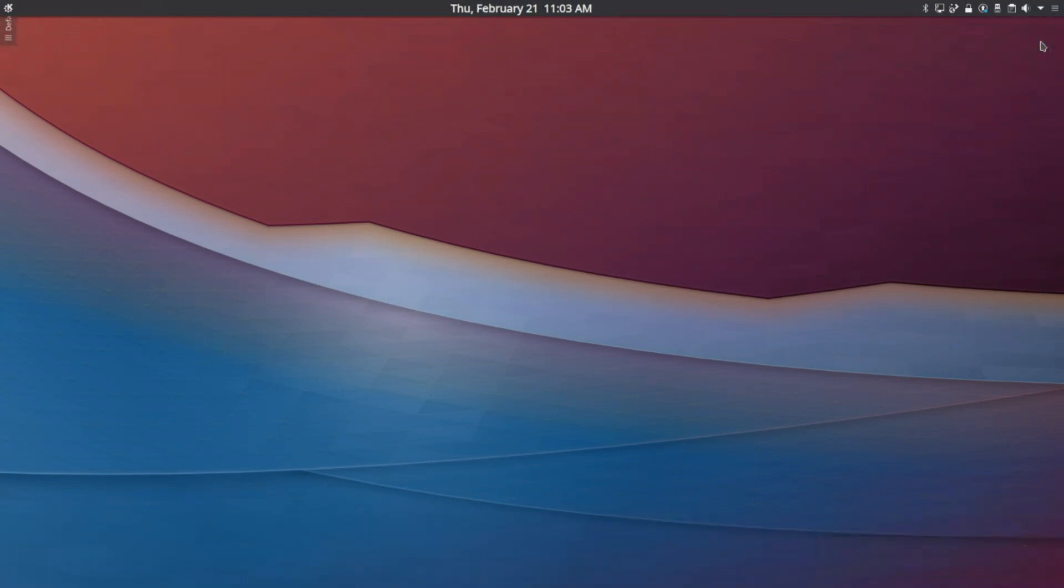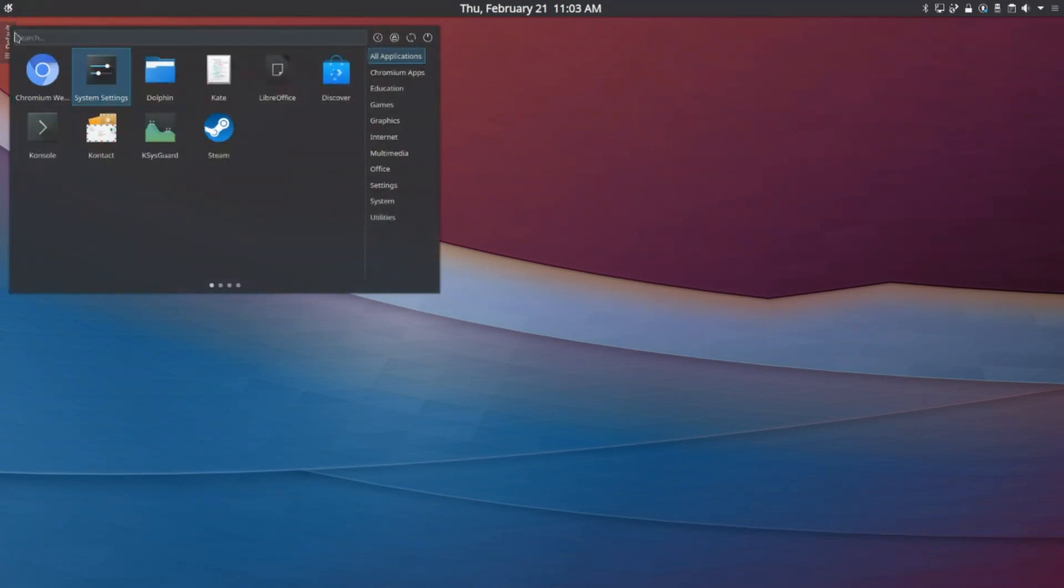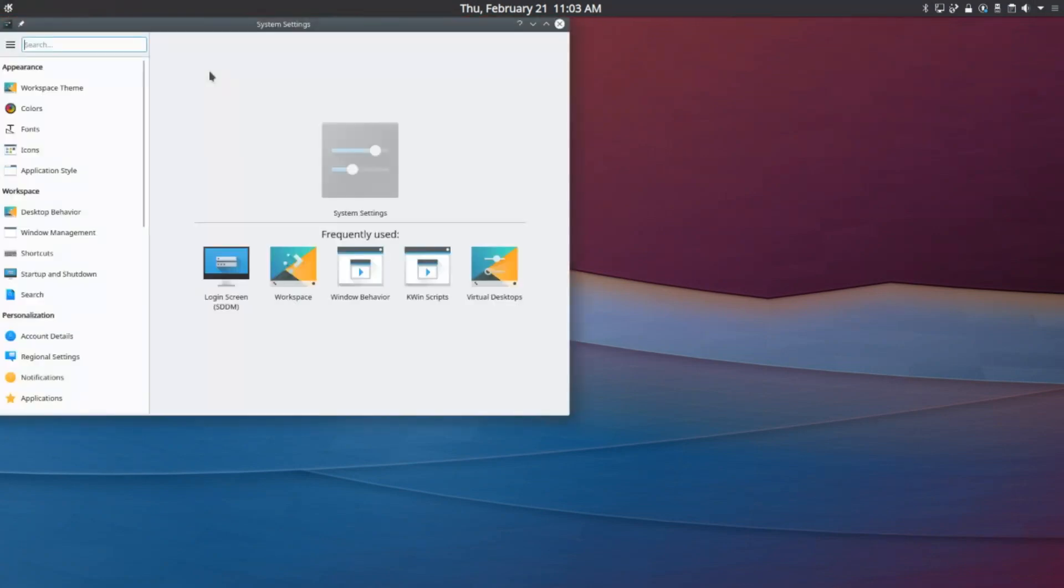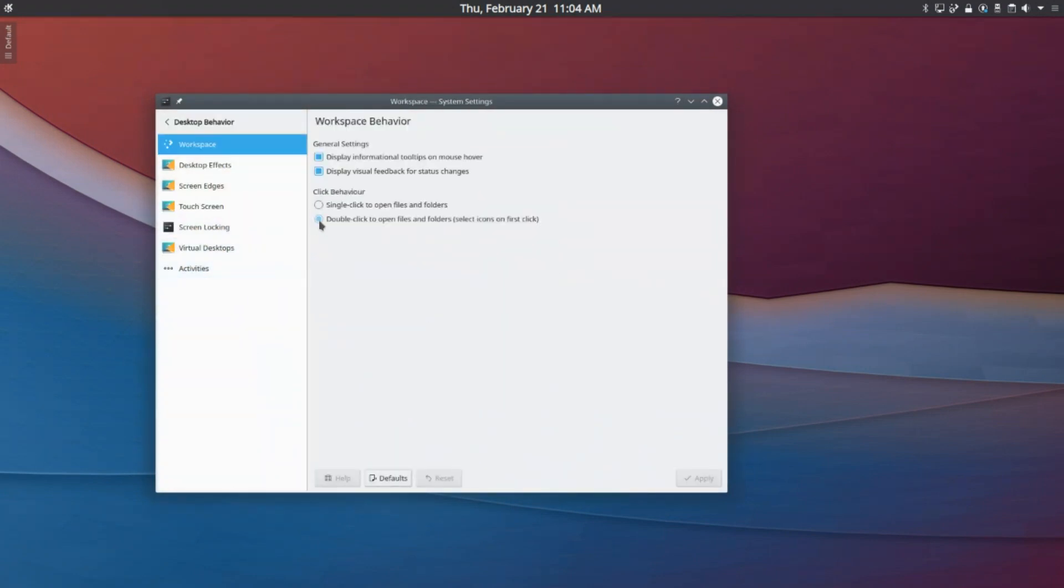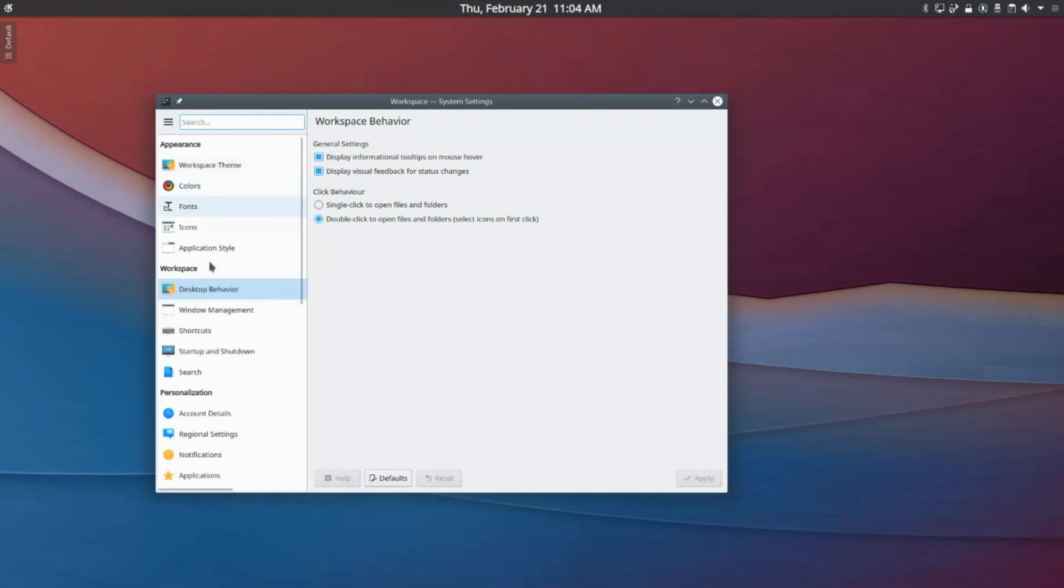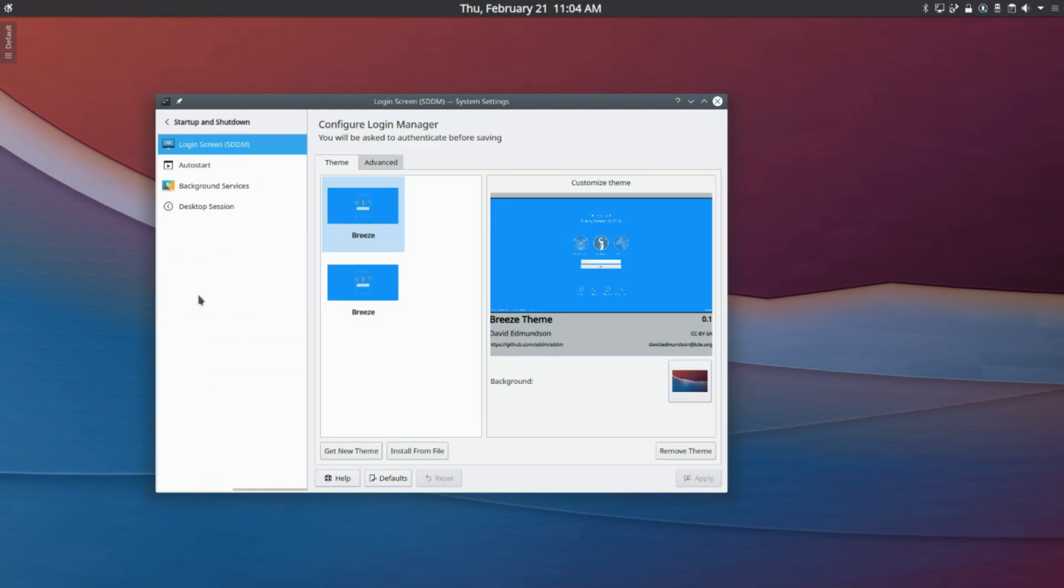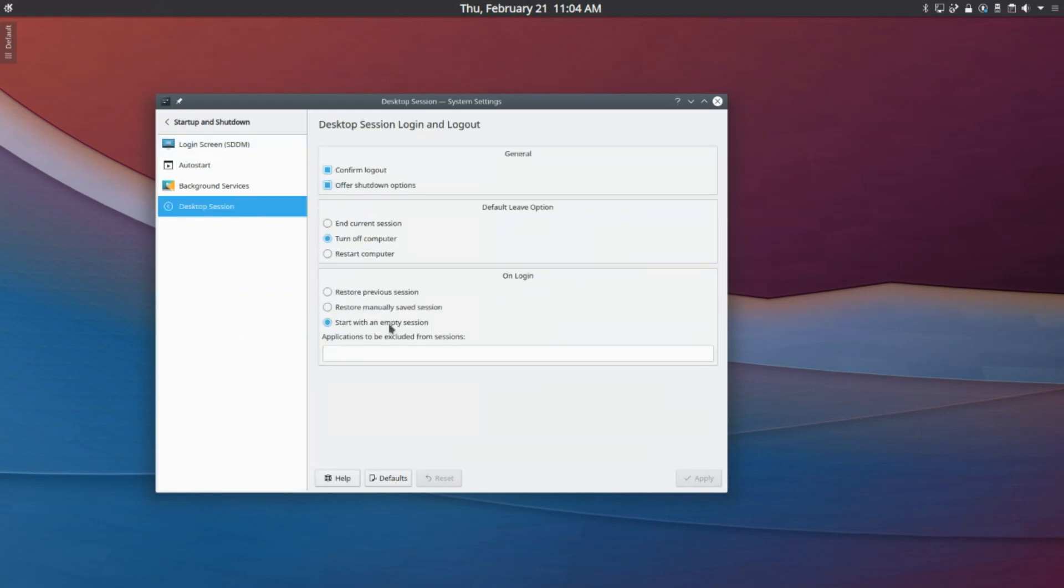Now we are going to want to head over to our settings, and we're just going to configure a couple things. Now we're going to go to Desktop Behavior, make sure it's set to Double Click to Open Files and Folders. And then we are going to go back into Startup and Shutdown, go to Desktop Session, and make sure it says Start with an Empty Session.